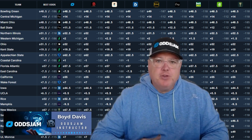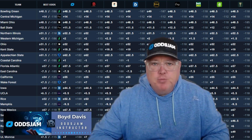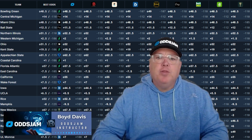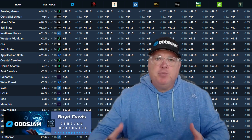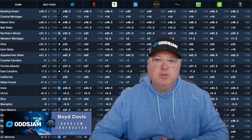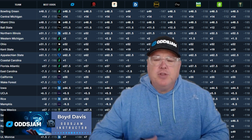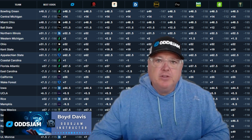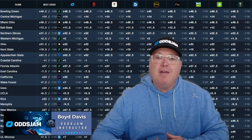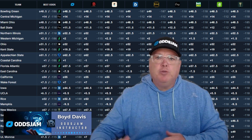Hey, sports bettors. Thanks for stopping by. My name is Boyd. I'm an instructor with OddsJam. I teach beginner and struggling sports bettors how to use data-driven analytics and tools to find value in the sports betting world.